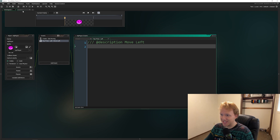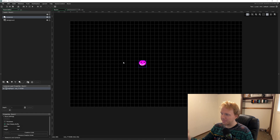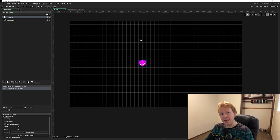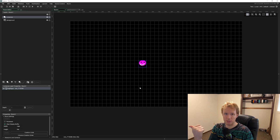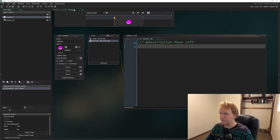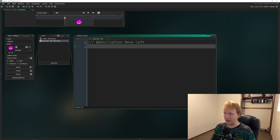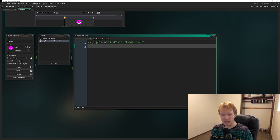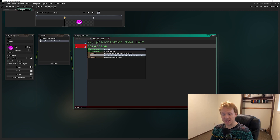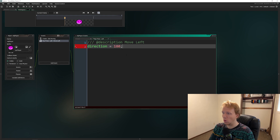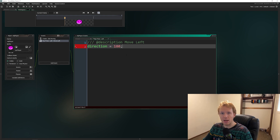In GameMaker, direction values work like this: going right is 0, going up is 90, going left is 180, and going down is 270. It's a circle around the player starting at zero to the right and going up from there. So with that in mind, if we want to go left, we write: direction = 180. All we need to do is change the direction — the speed is already set as a constant.